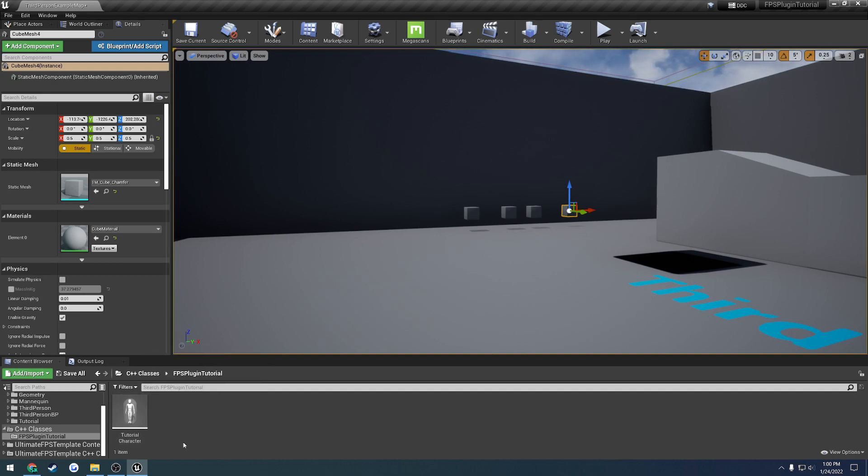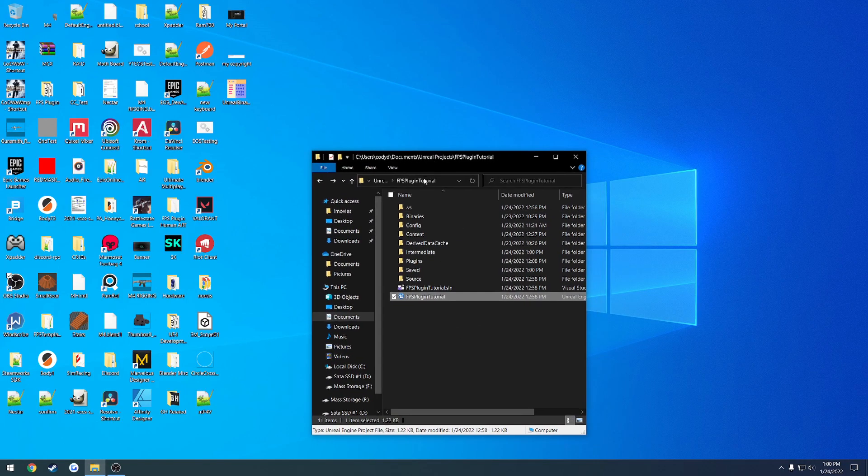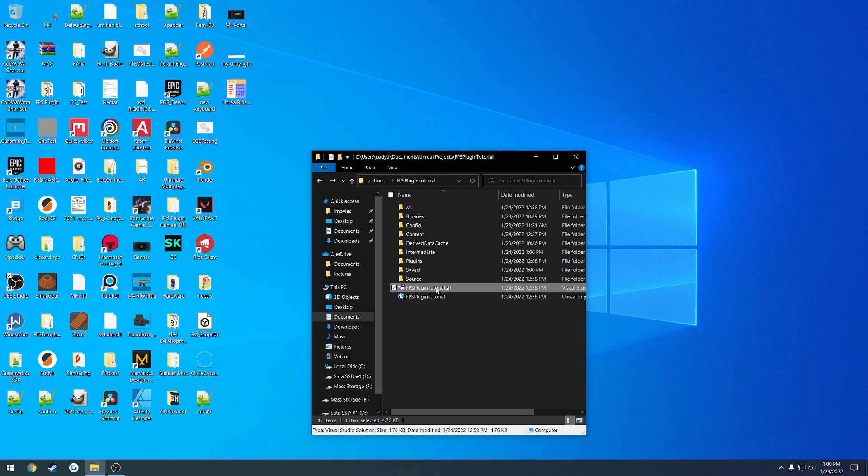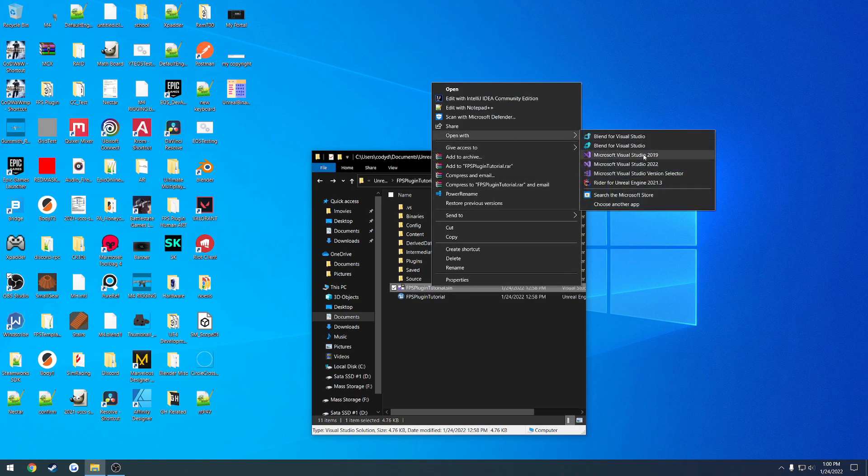So what we're going to do now is I'm going to close down the editor and view my project directory. So if you look here you'll see that we now have a solution. So what we're going to do is you can just open that up. I want to open mine up in Visual Studio 2022.